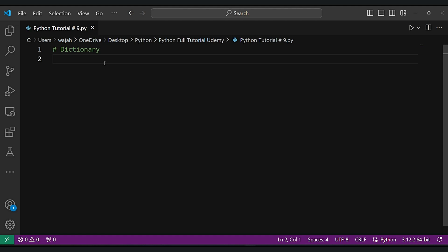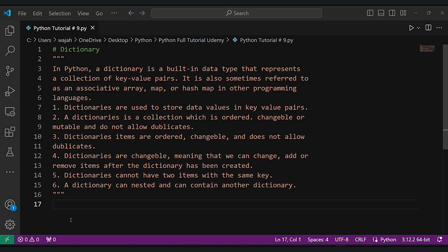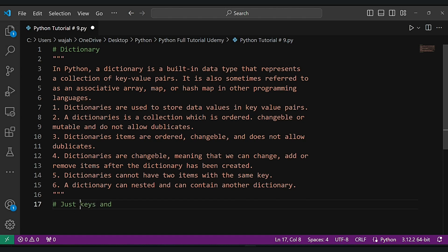With dictionaries, managing and organizing your data becomes much simpler. So let's dive in and explore the world of dictionaries together. This covers all the topics — if you want to note all of these, go ahead and pause the video. Now let's understand keys and values with a straightforward example.